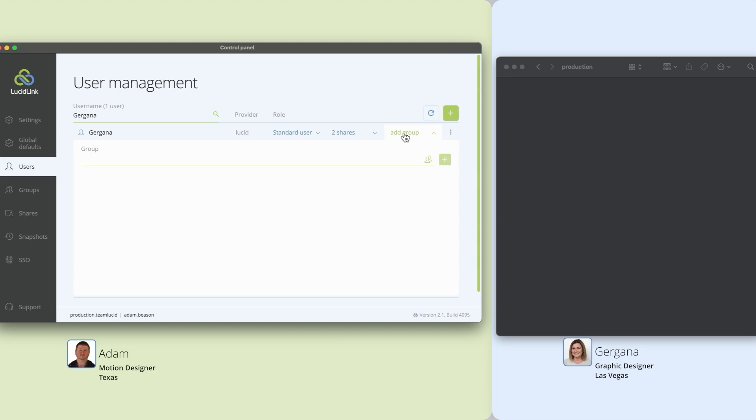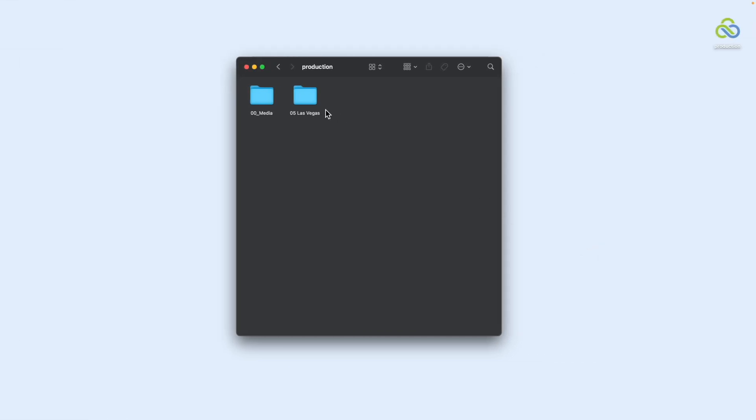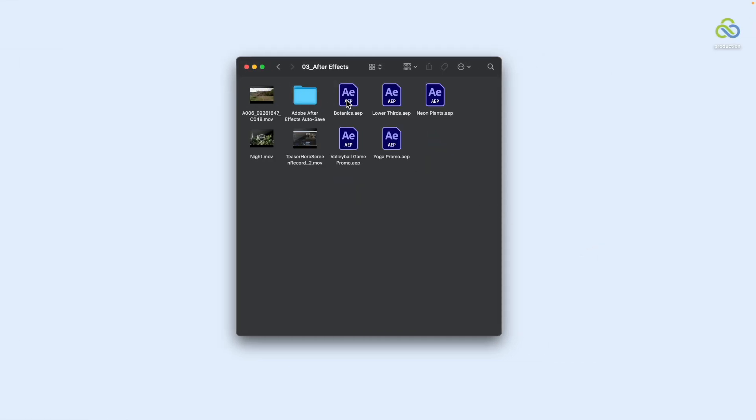I'm going to hand this project off to my colleague, Regana. As soon as I grant her permission to the folder, she can navigate to my After Effects project and immediately get to work, without needing to download or relink any media.